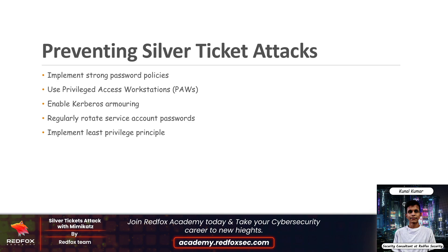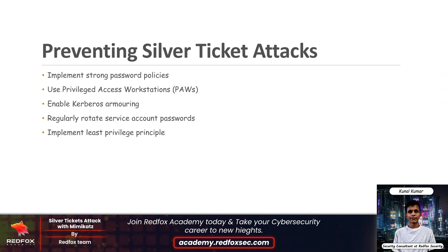Next, preventing Silver Ticket attacks. Preventing Silver Ticket attacks is really tough because there is no involvement of the domain controller in this attack — so no MDI, no sensors like CrowdStrike. But still we can follow some mitigation tactics to prevent this: implementing strong password policies like rotating machine account passwords frequently rather than the default schedule, using privileged access workstations, enabling Kerberos armoring, regularly rotating service account passwords, and implementing least privilege principles.